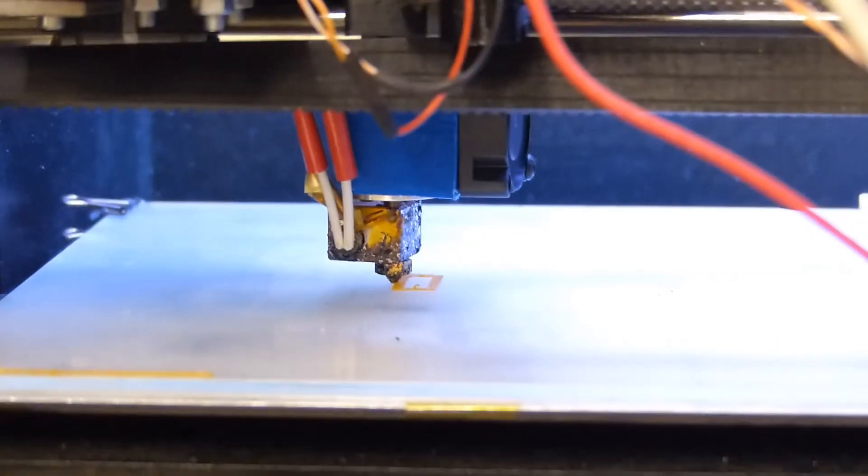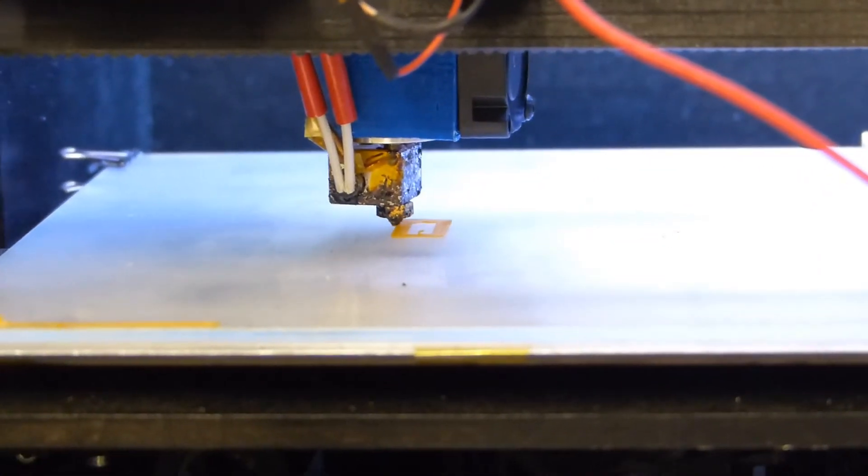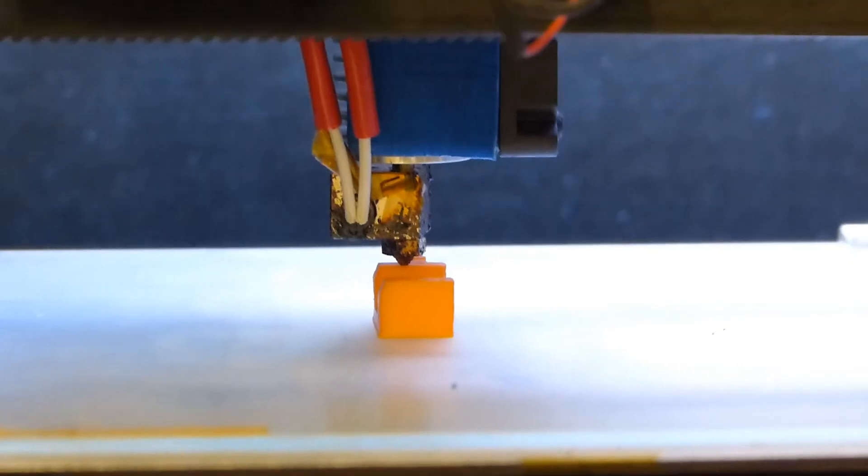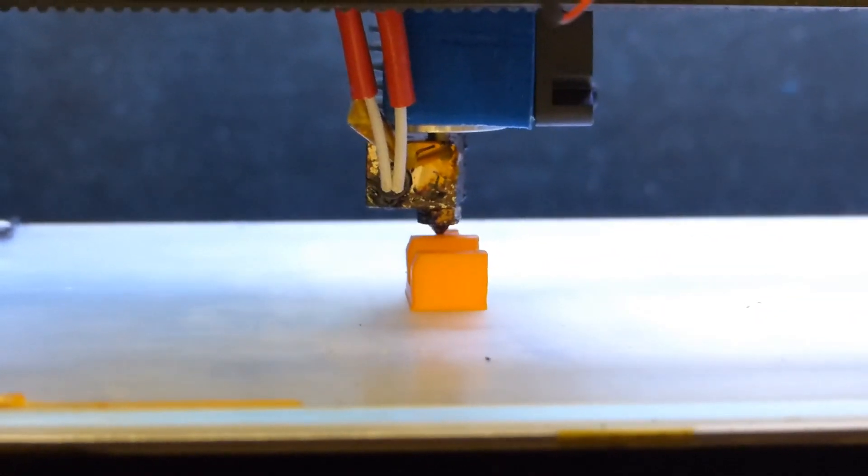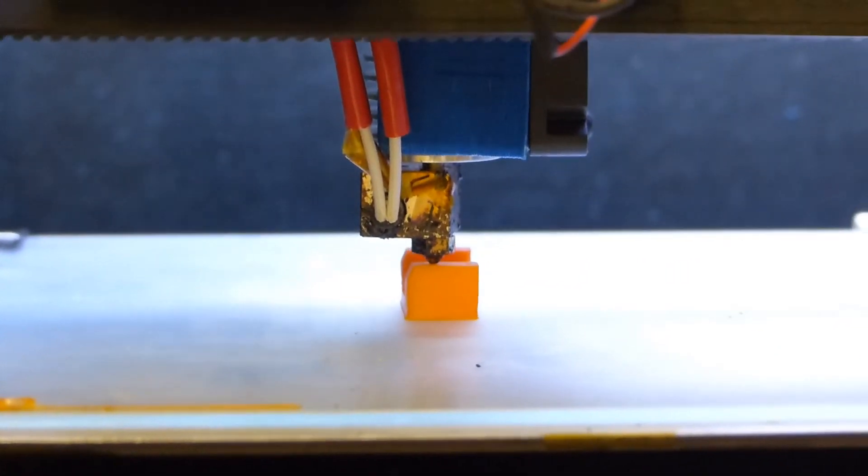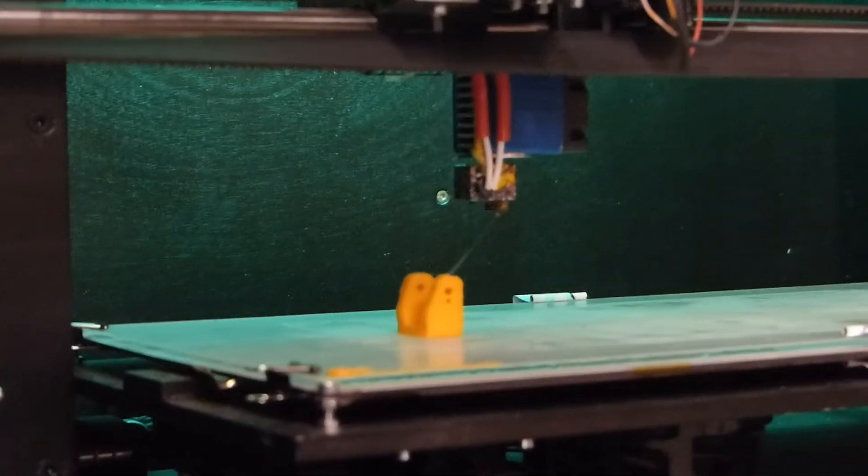After it heats up, it lays down the first layer of plastic onto the bed and then keeps on adding layers until the print is done. This part was printed at a high quality setting and took about one hour.